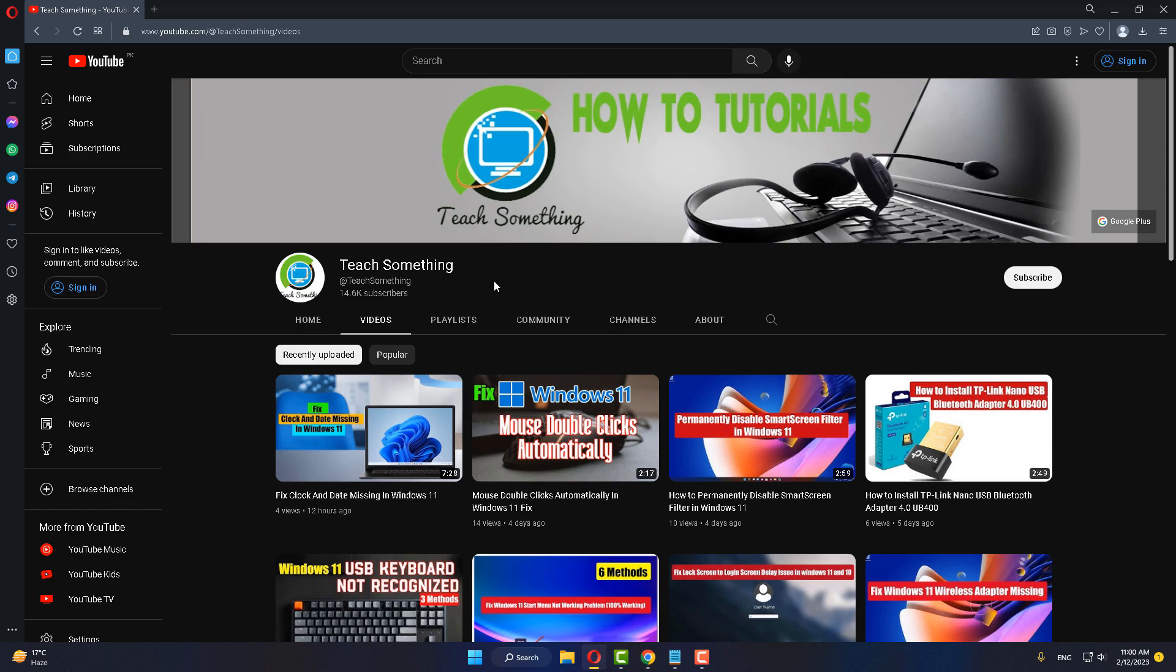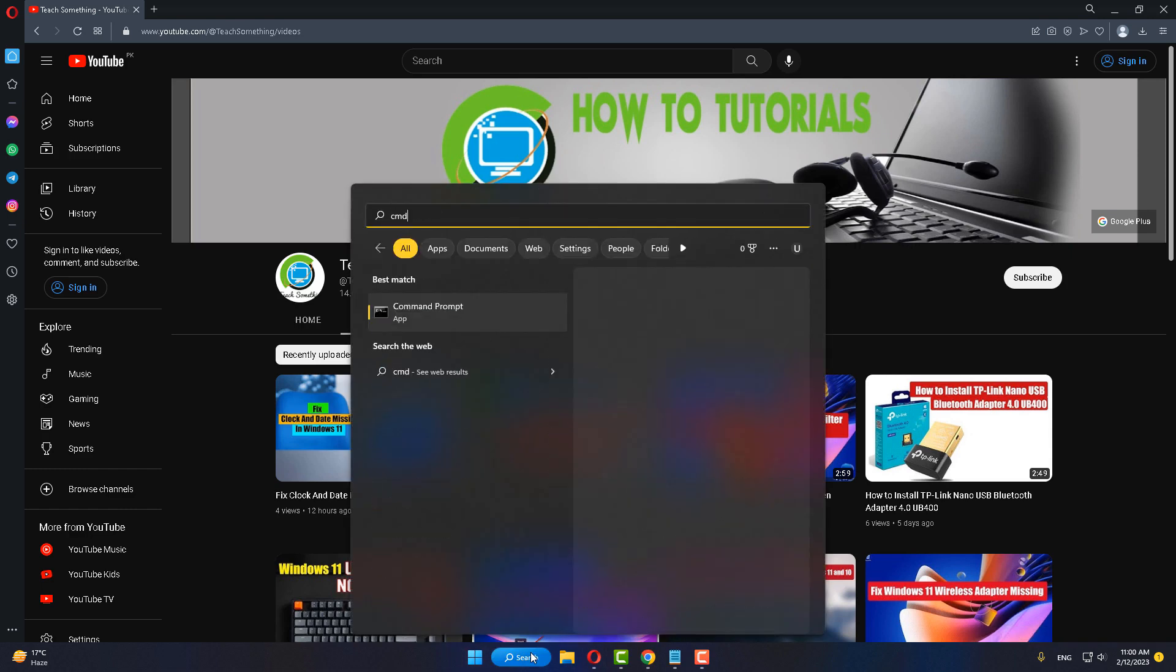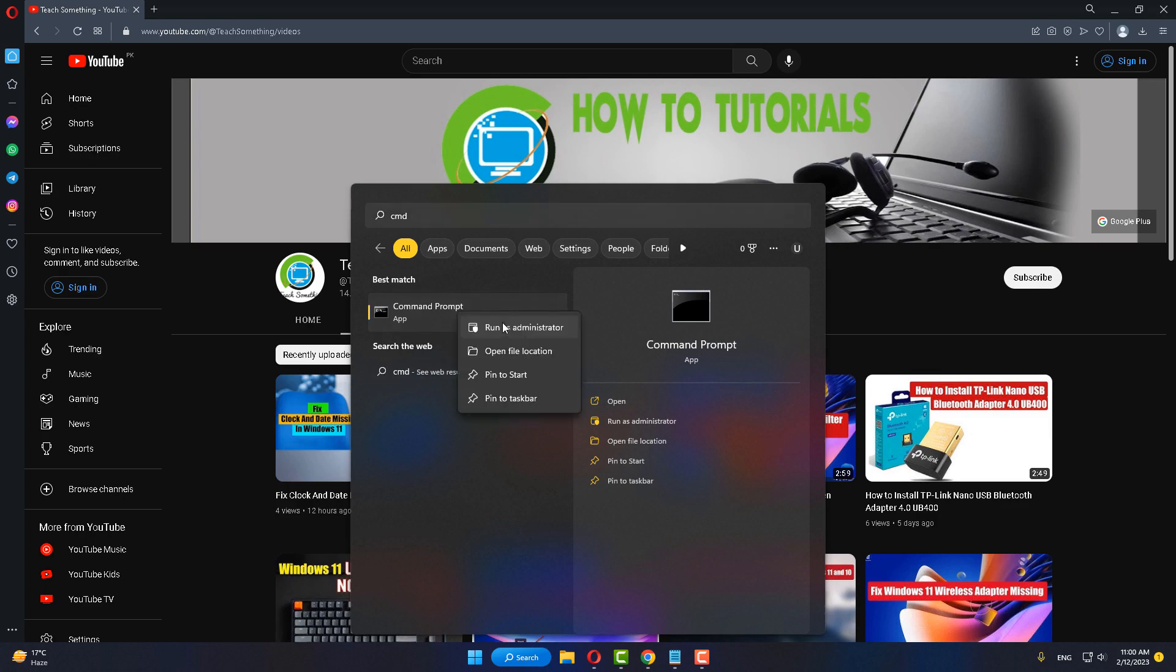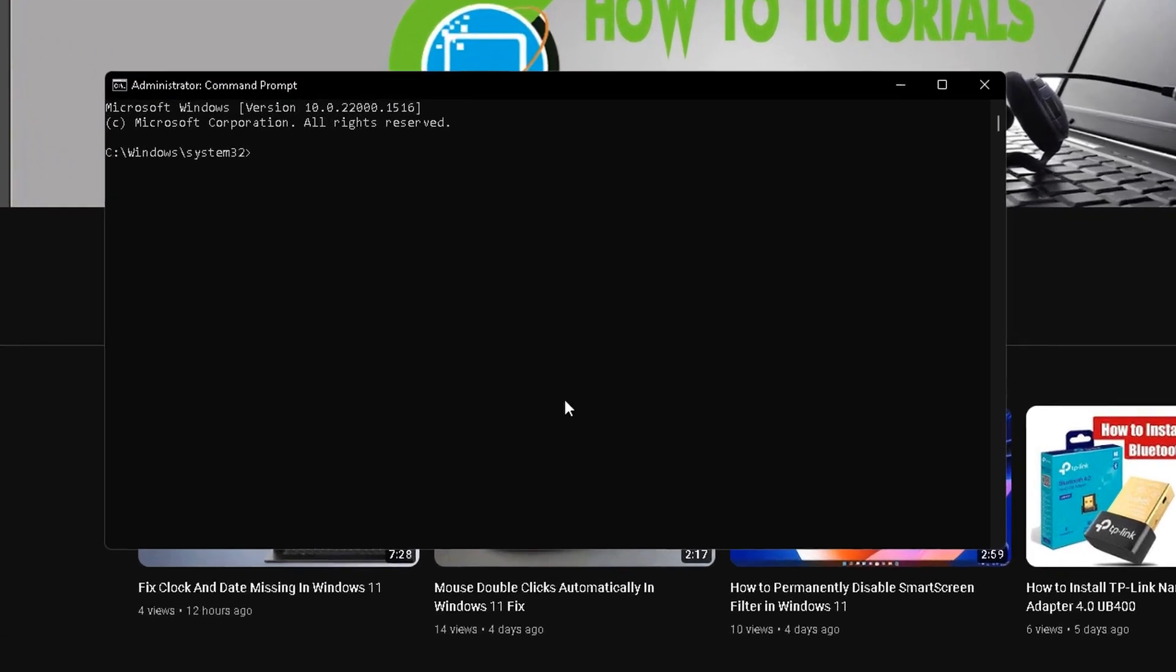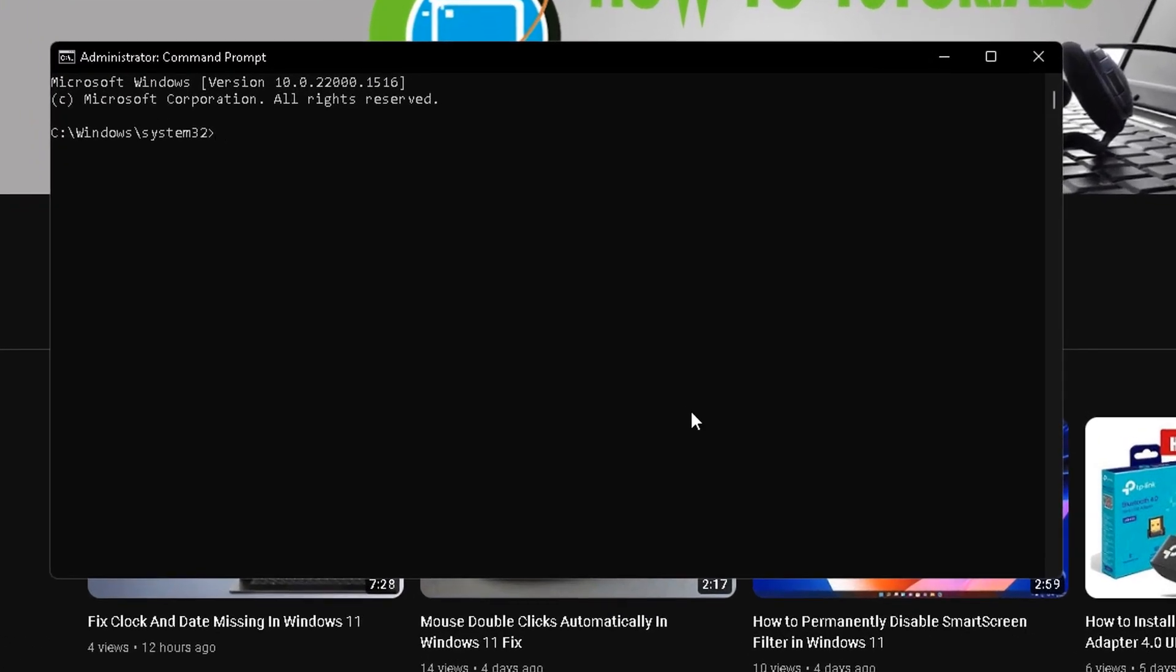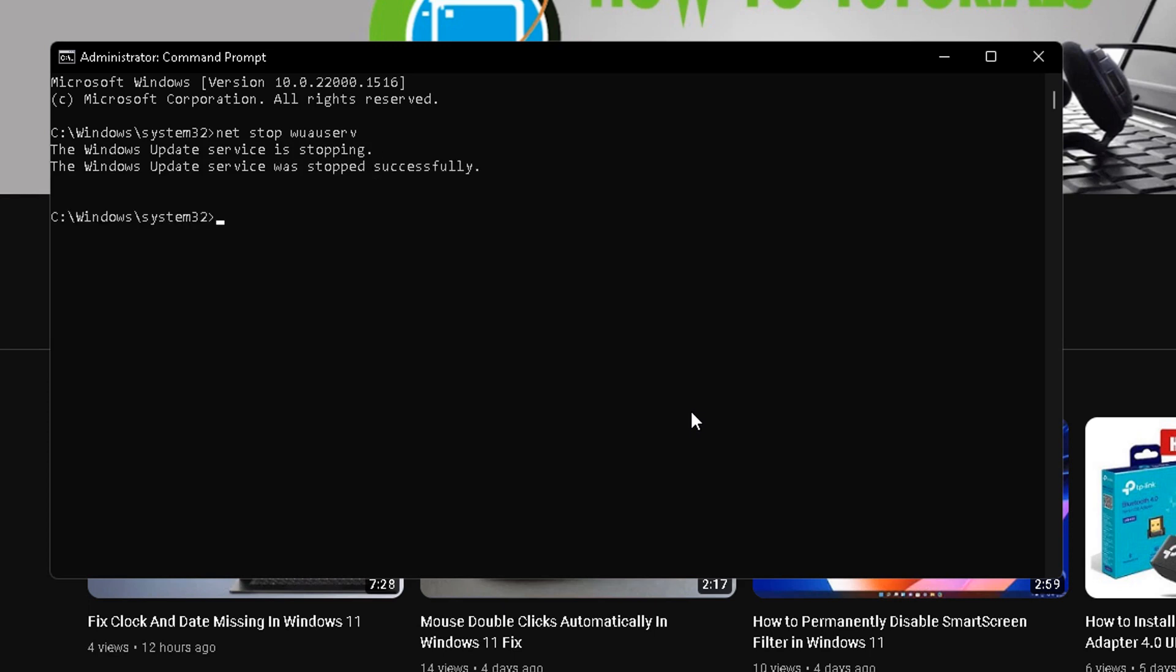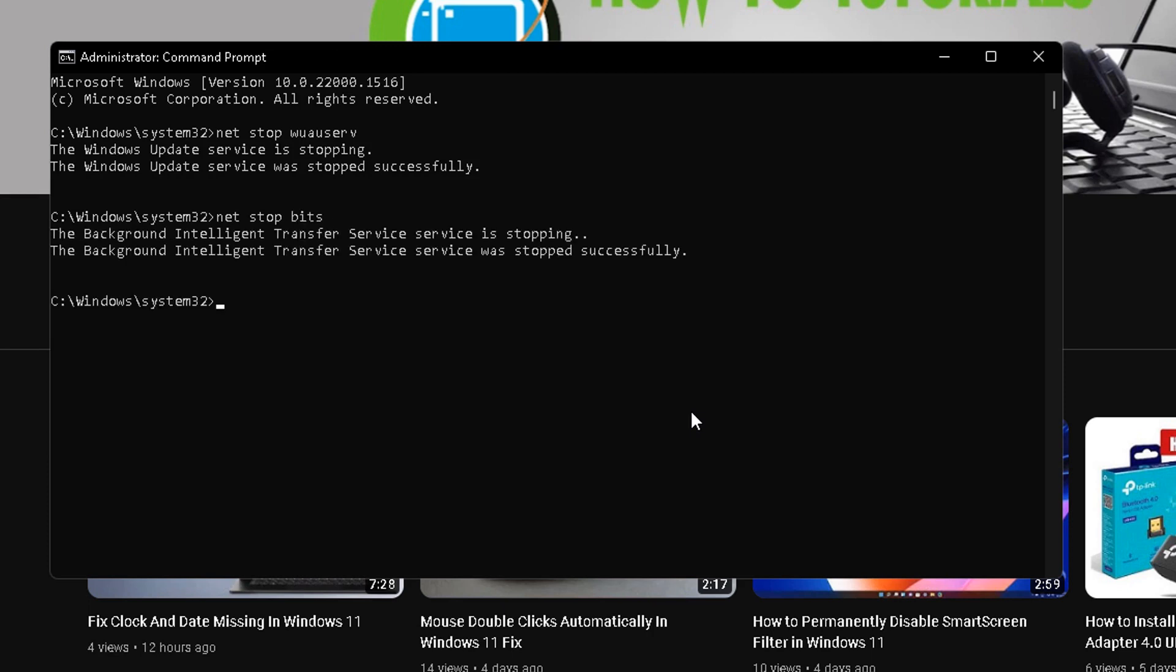The next method is: in the search box, type CMD and open Command Prompt. Right-click, run as administrator. After doing this, type the command: net space stop space wuauserv and press Enter. Type the command: net stop space bits. Type net space stop space cryptSvc.